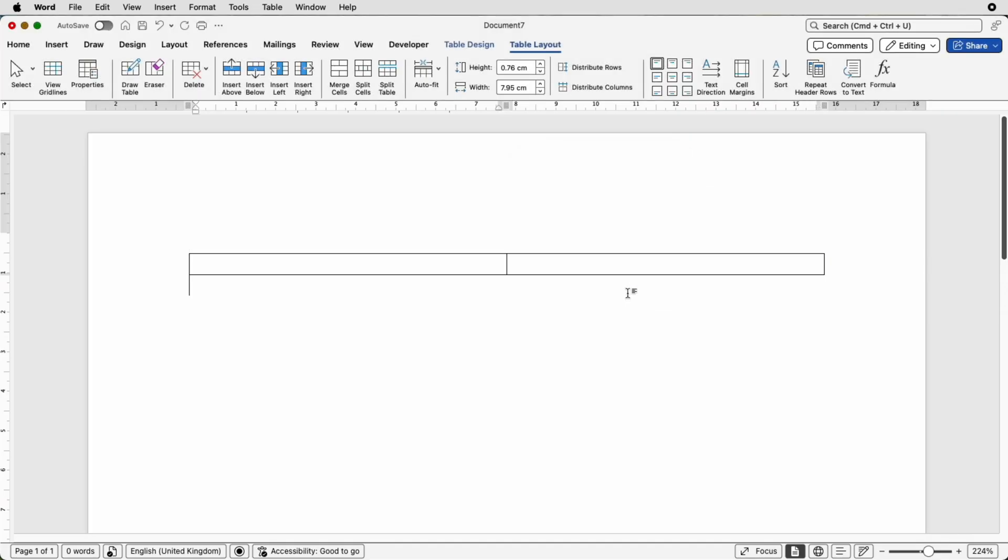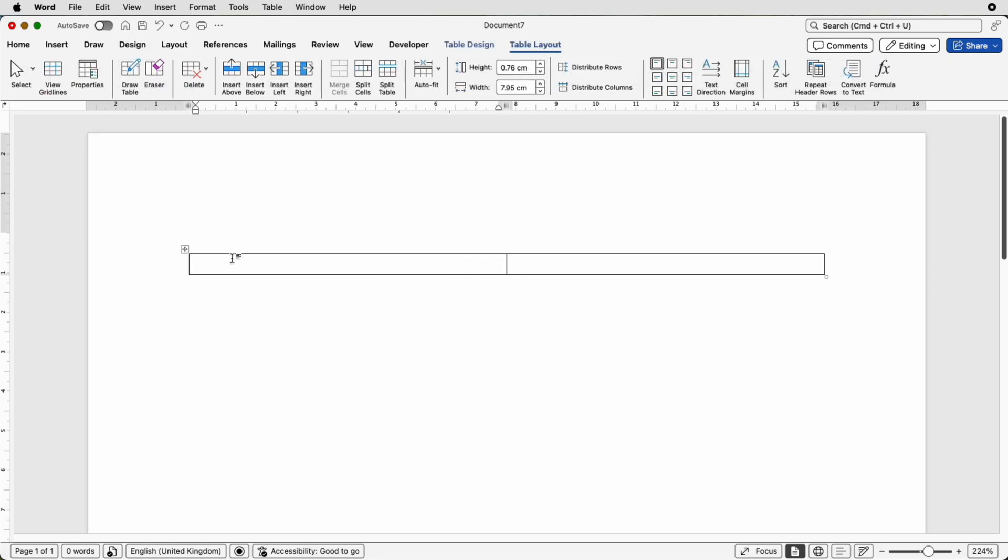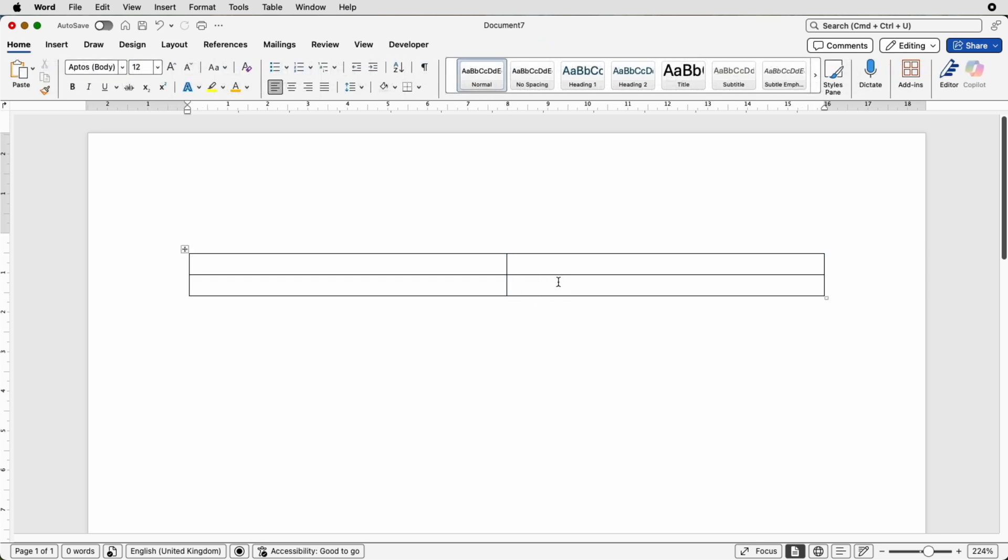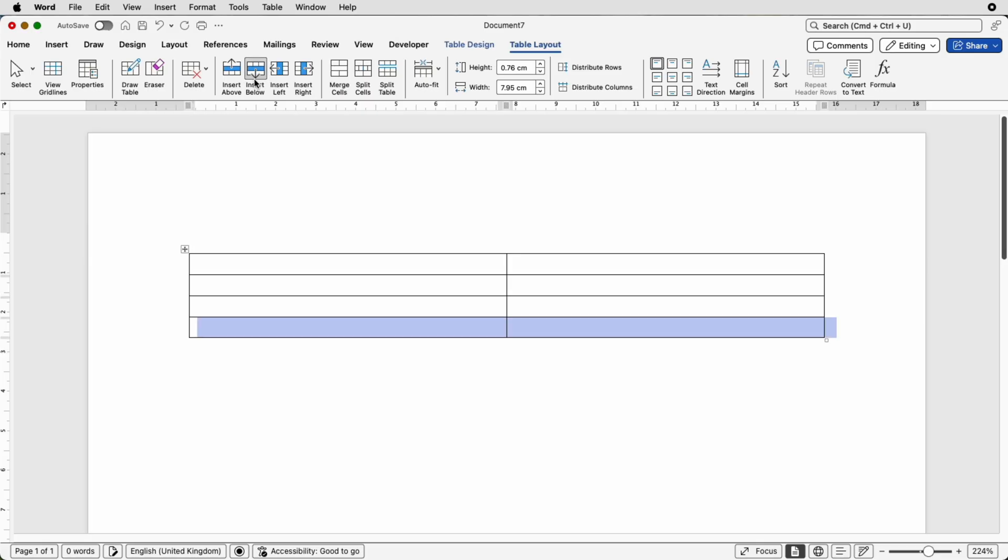So now we have two columns or two cells and what we can do by putting our cursor in this cell here, go to table layout and you can click insert below and that will create an identical row of cells in your table. If I increase that number by clicking insert below a number of times I can then show you how to merge.